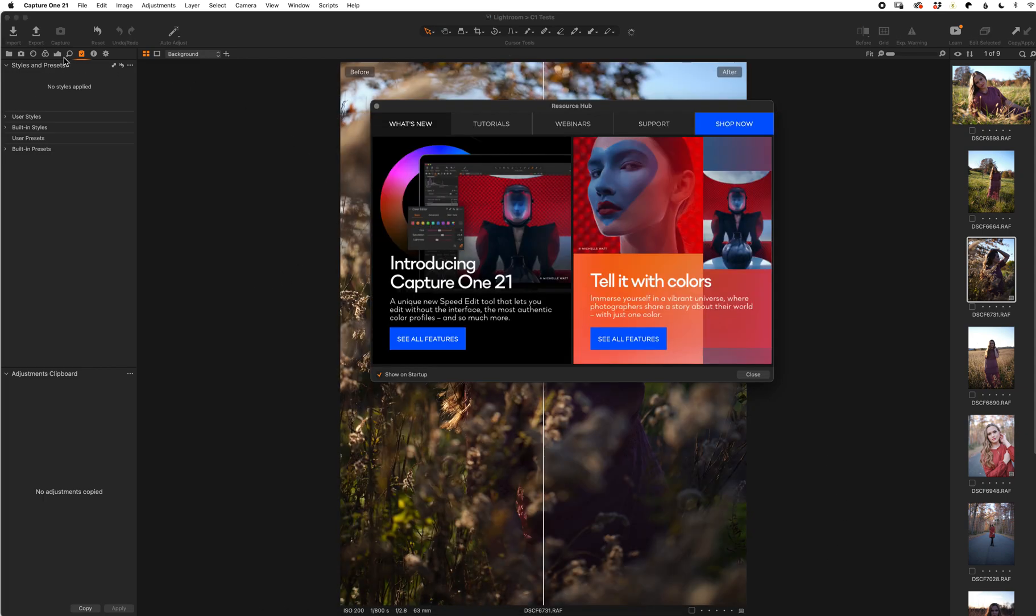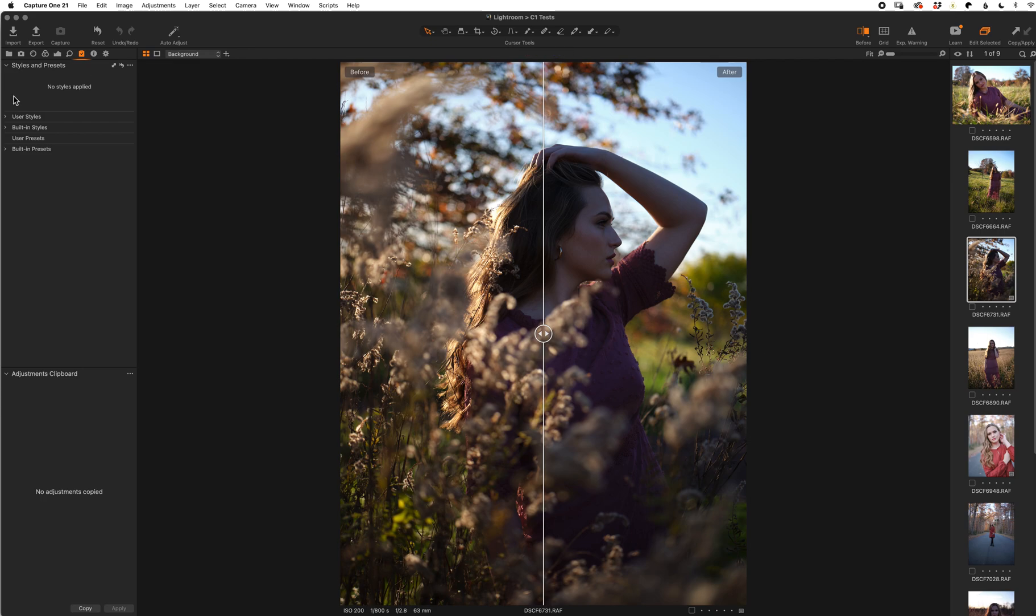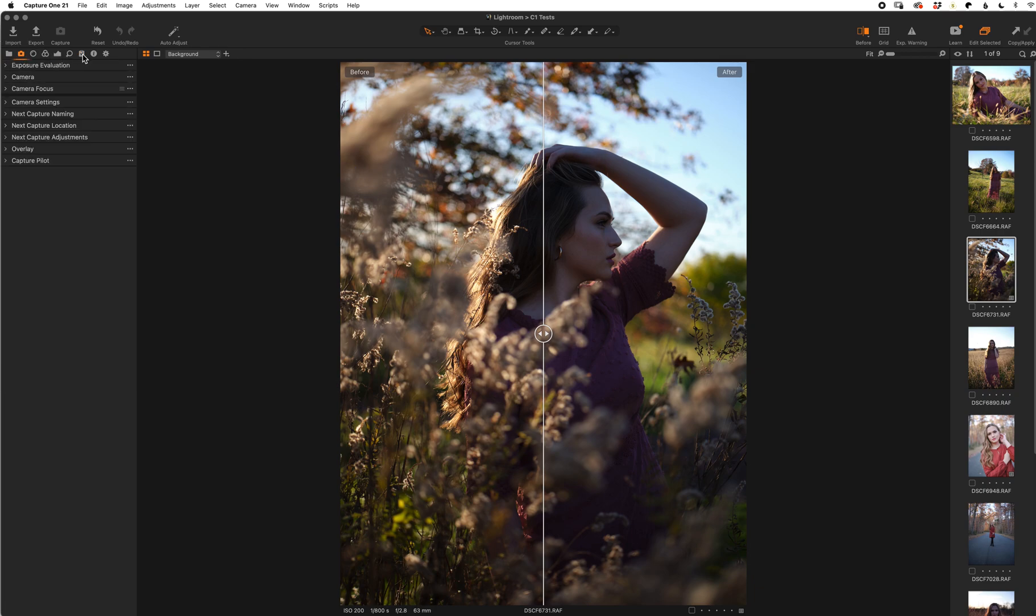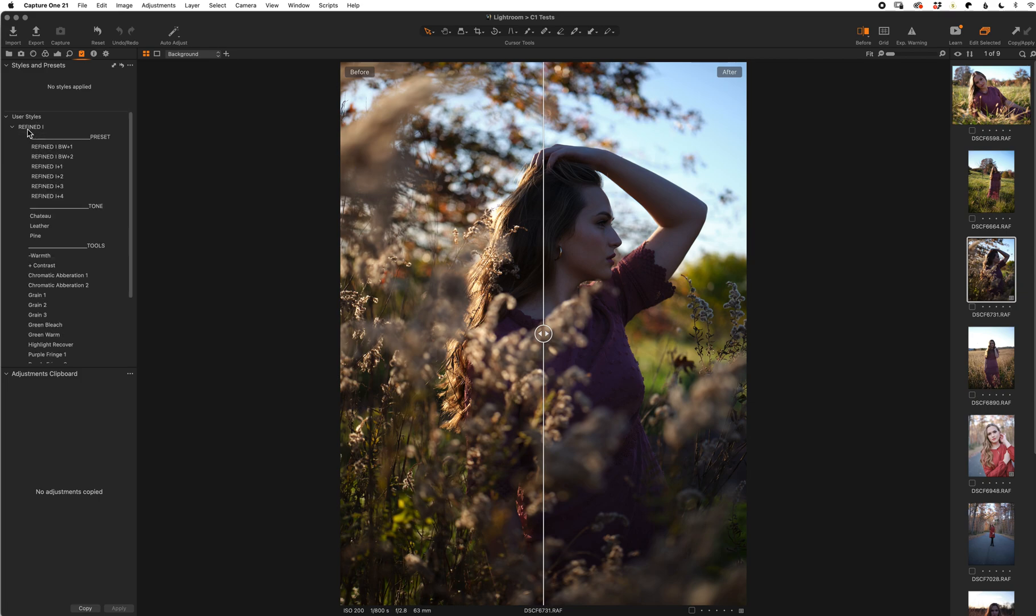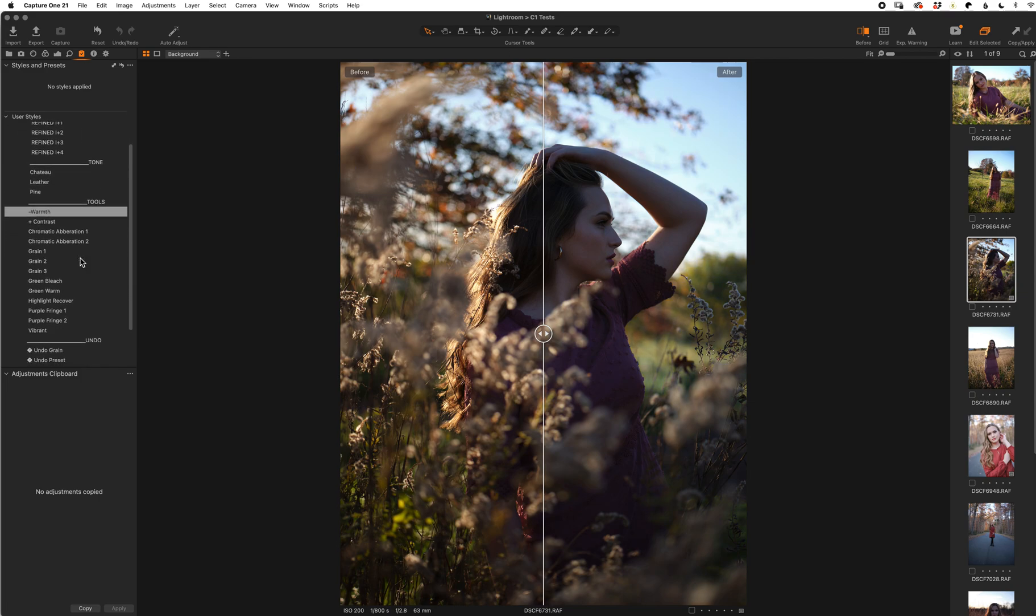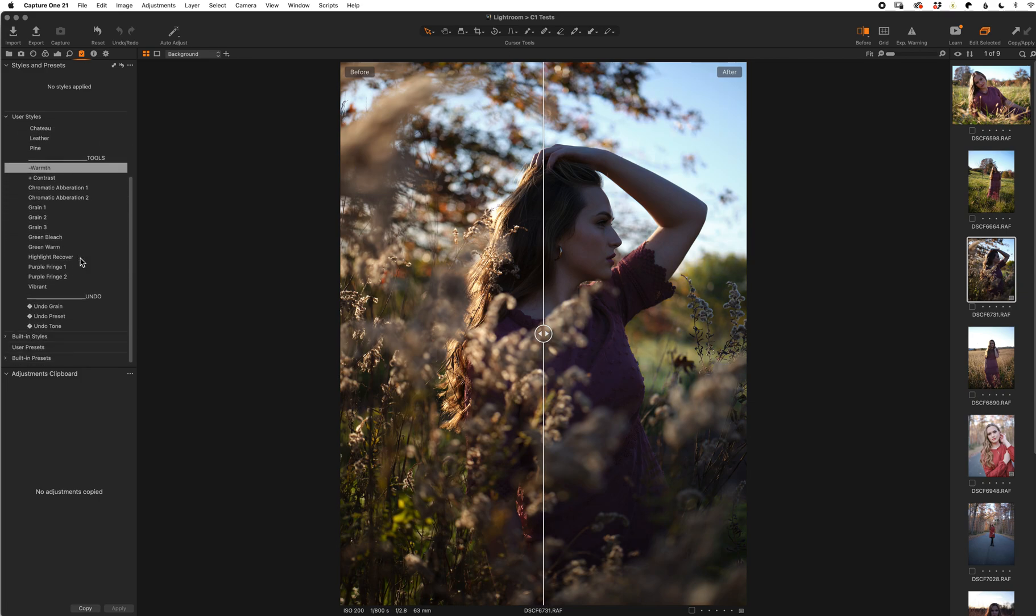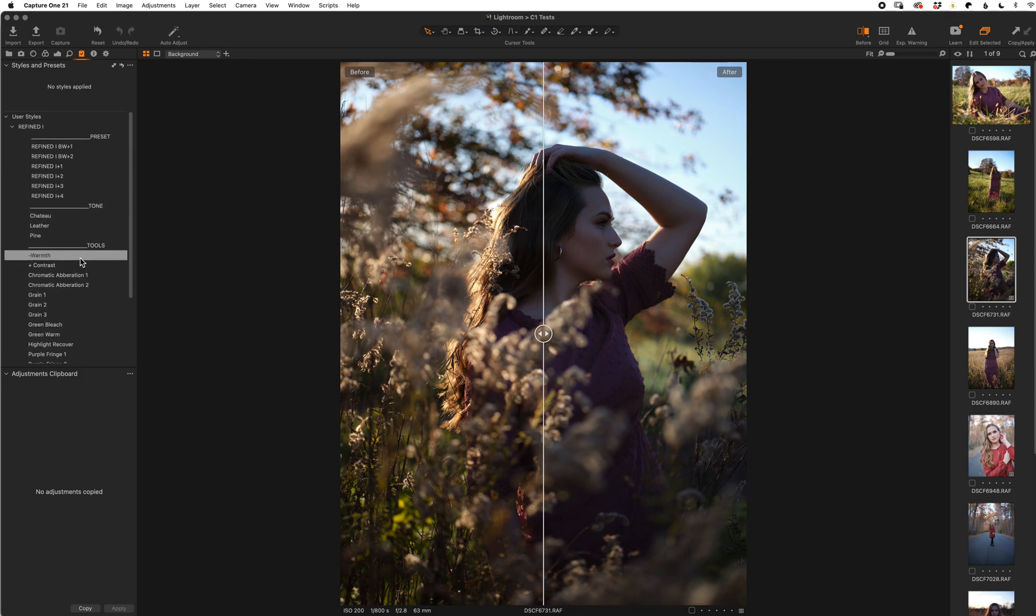Your styles will be right here with the little clipboard. That's where your styles will be. You'll usually start somewhere in here: Clipboard, User Styles, Refined One. And there are your Capture One styles.